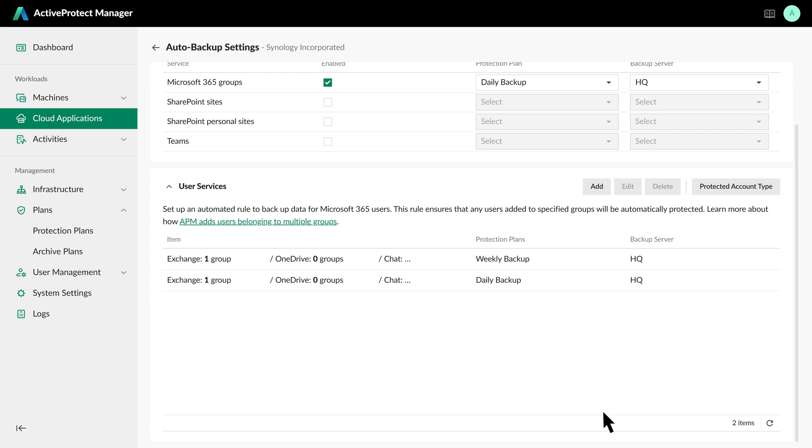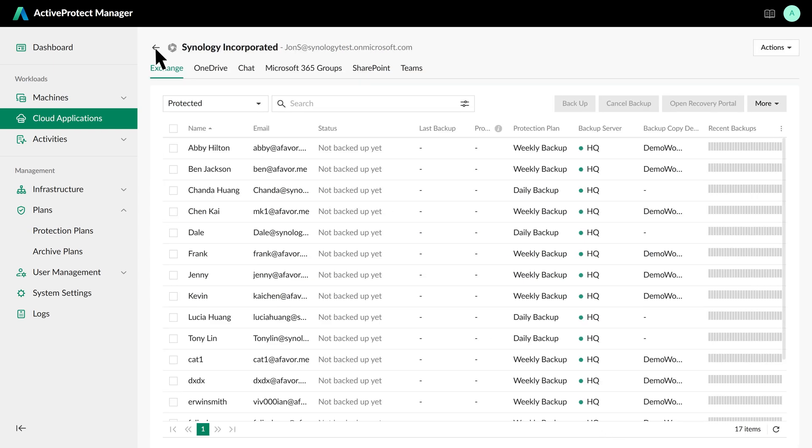What if we need to backup a specific workload immediately? Let's say Tony Lin is transferring teams and we need to backup his Exchange and Teams data right away. Go to the respective service tabs, select Tony's account, and click Back Up to start the process.